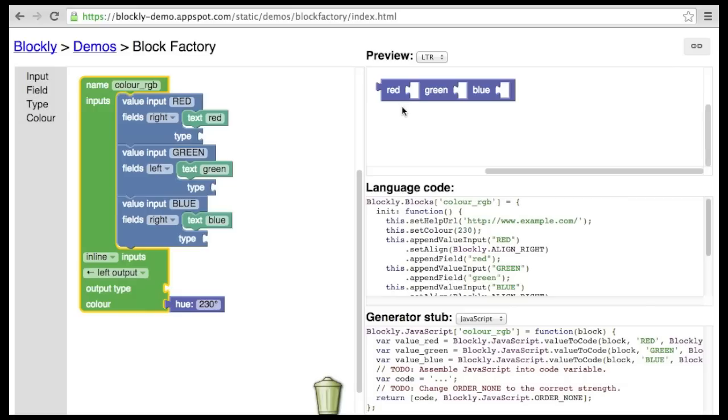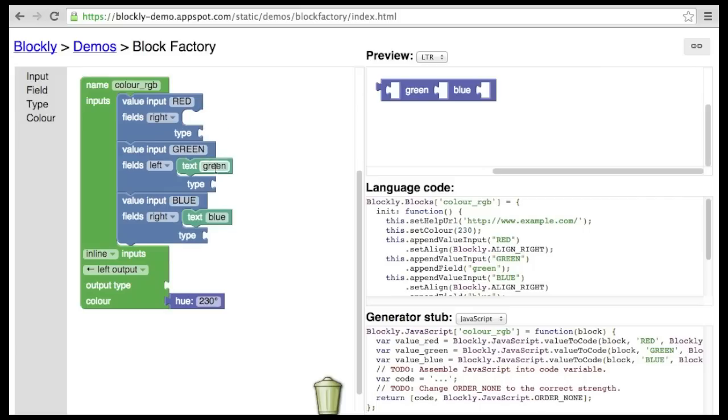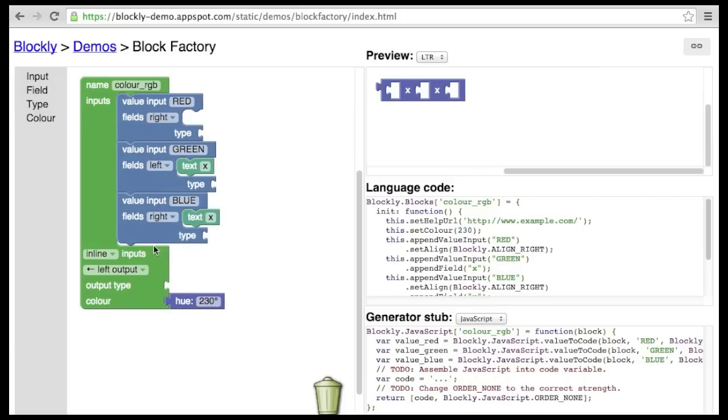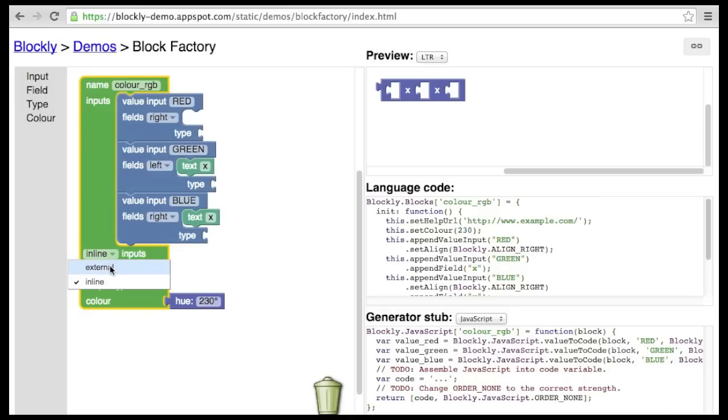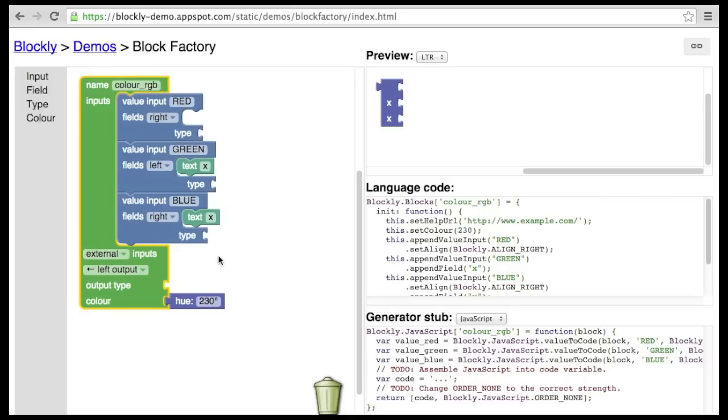Inline inputs are quite useful for blocks that would otherwise become quite cumbersome, such as a multiplication block. This block with inline inputs looks right, whereas the same block with external inputs looks ridiculous.